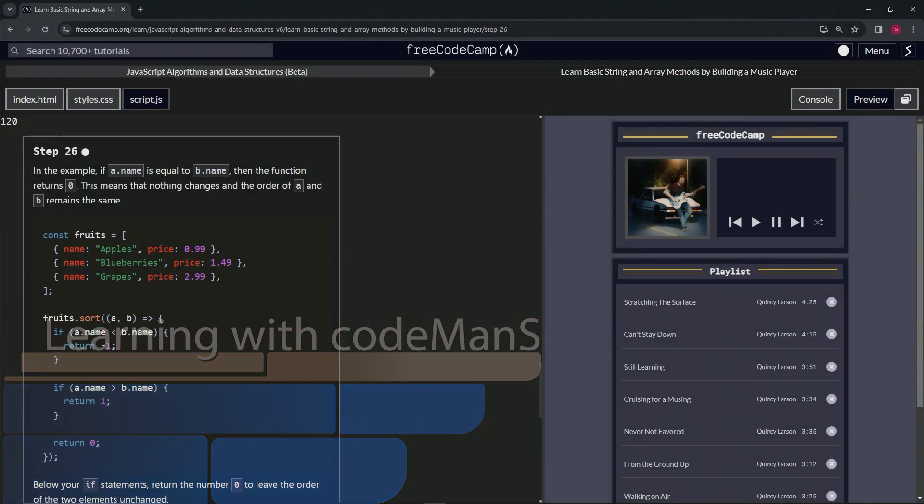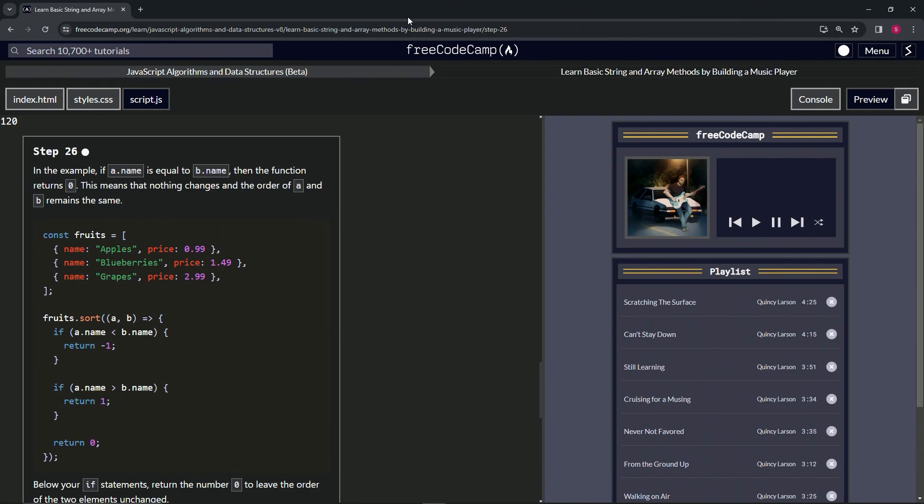All right. Now we're doing FreeCodeCamp, JavaScript algorithms and data structures beta. Learn basic string and array methods by building a music player. Step 26.